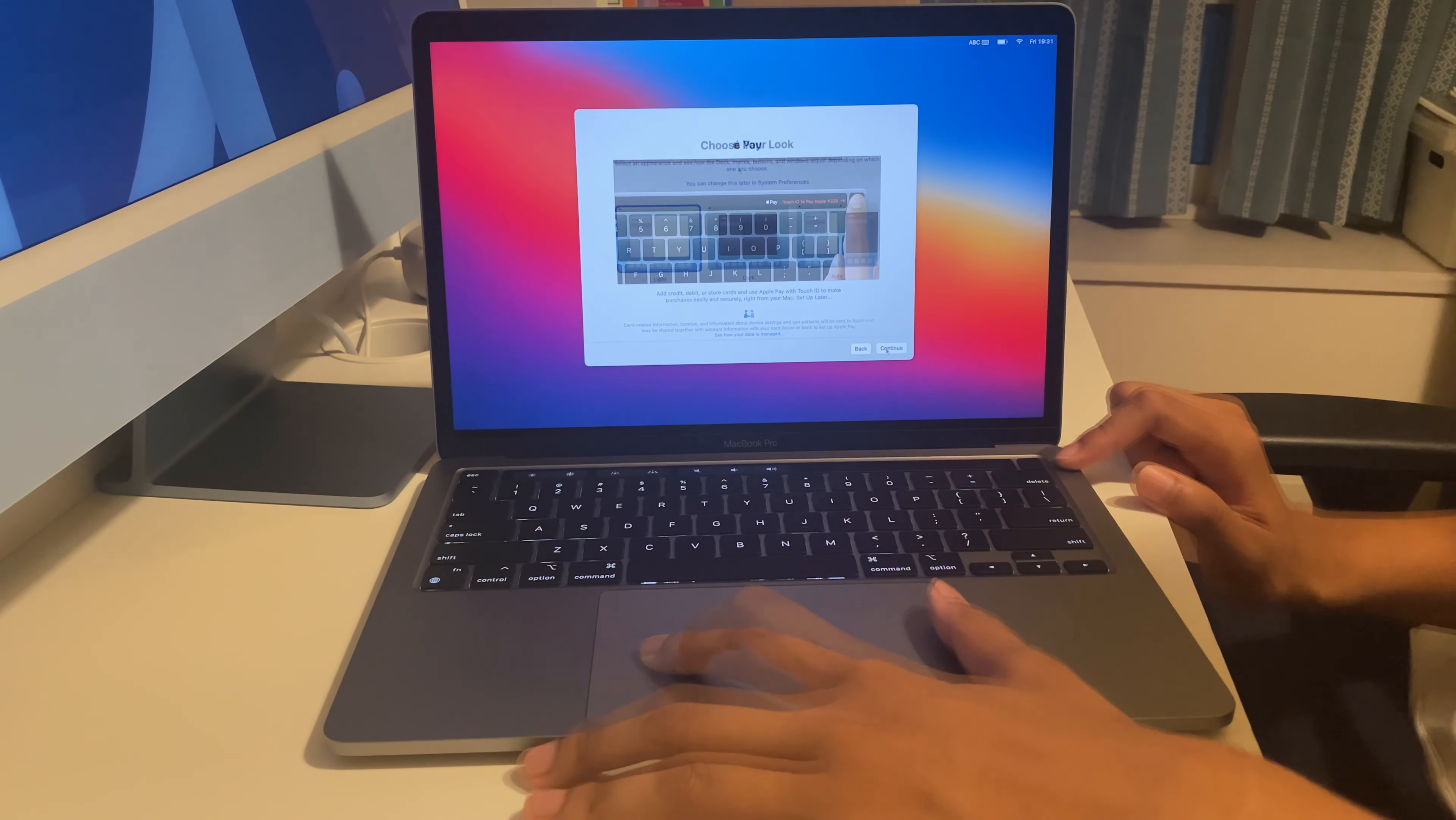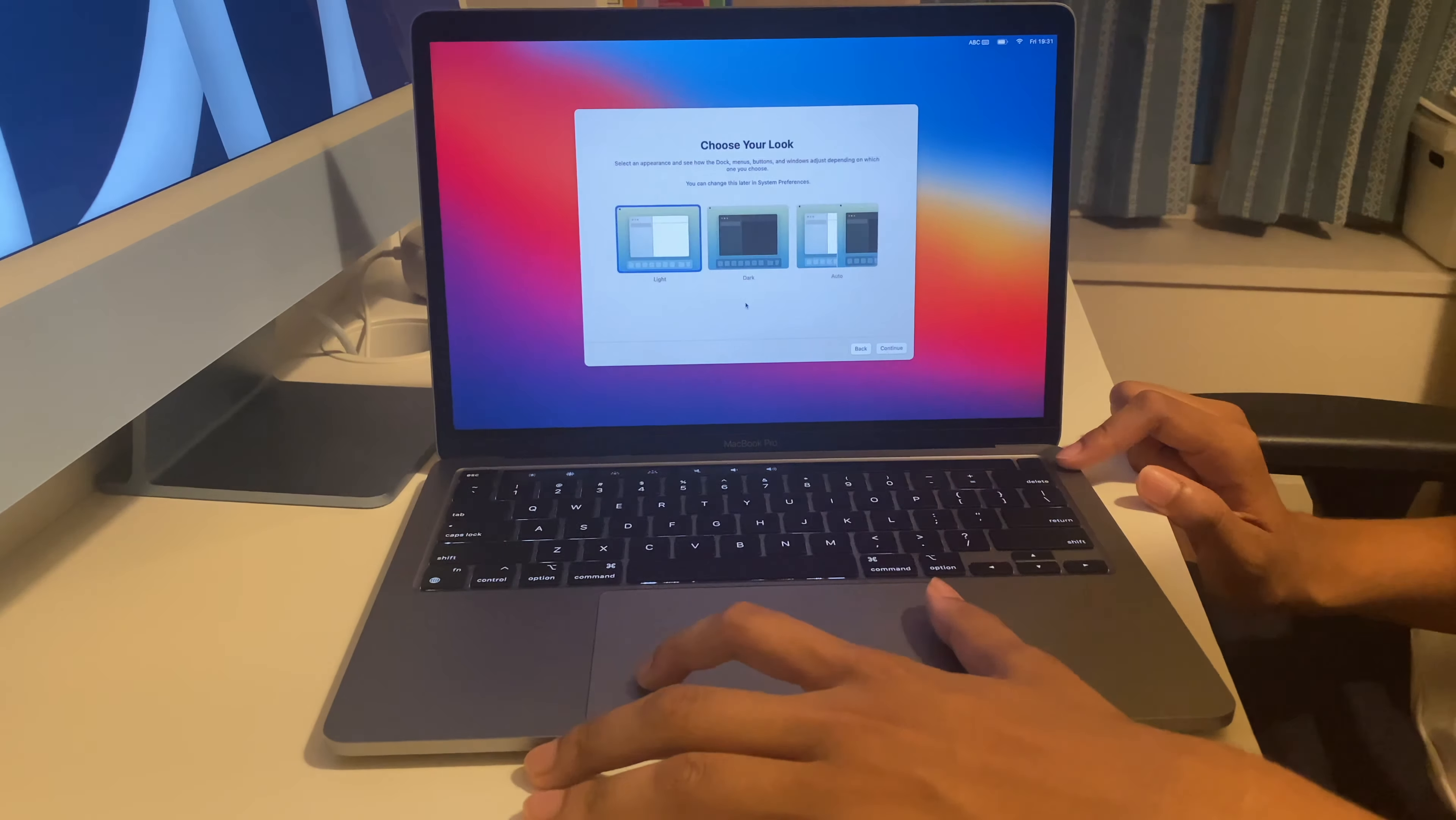Now it asks us to set up Apple Pay. And now it asks us to choose the look. I've selected auto, so in the day it will be light mode and in the night it will be dark mode. Here it asks us for the True Tone display.